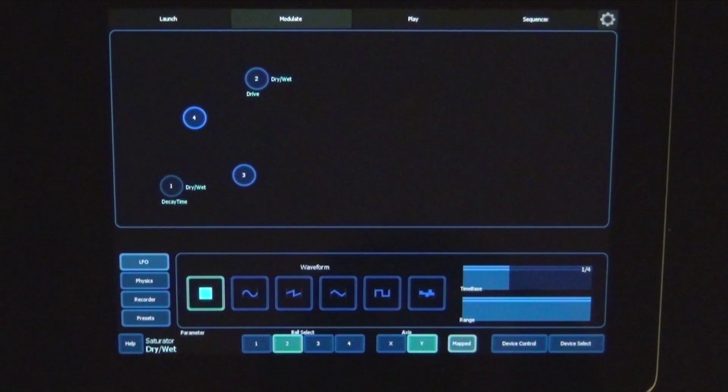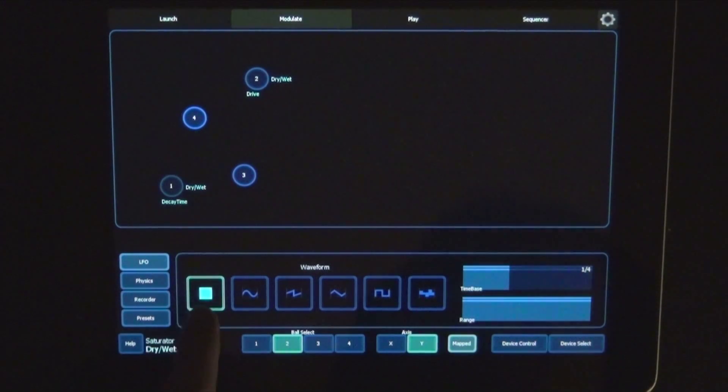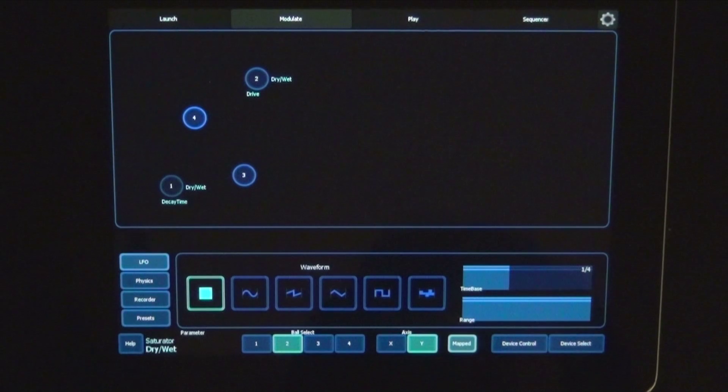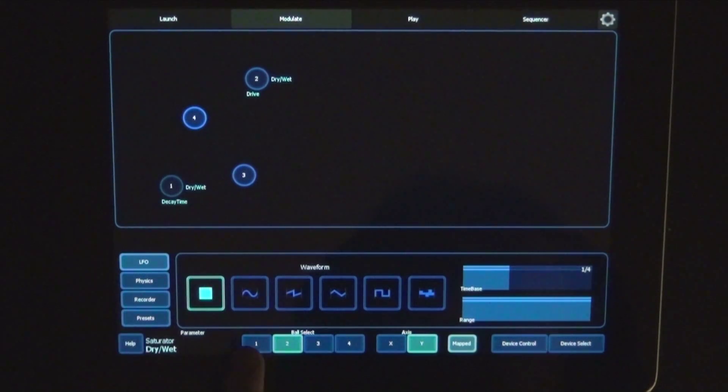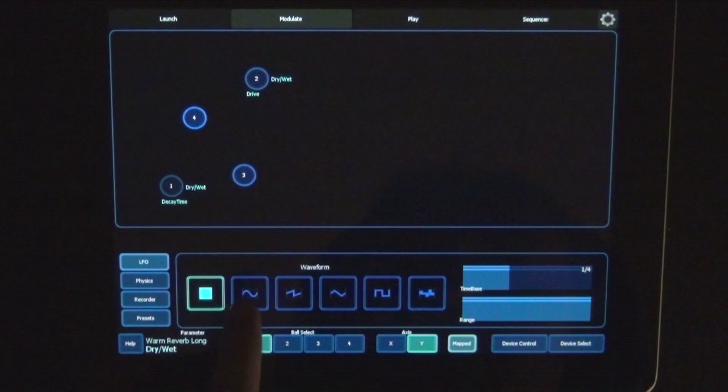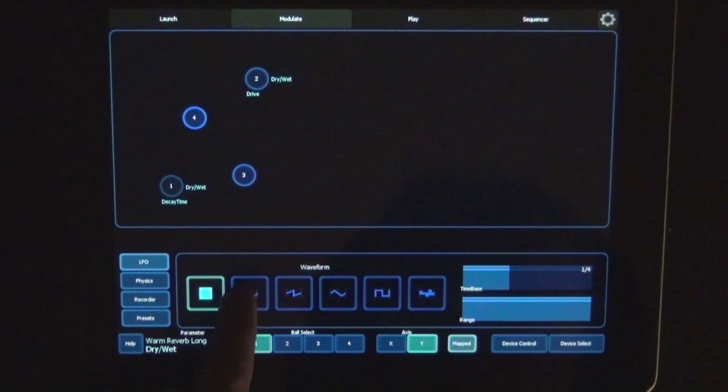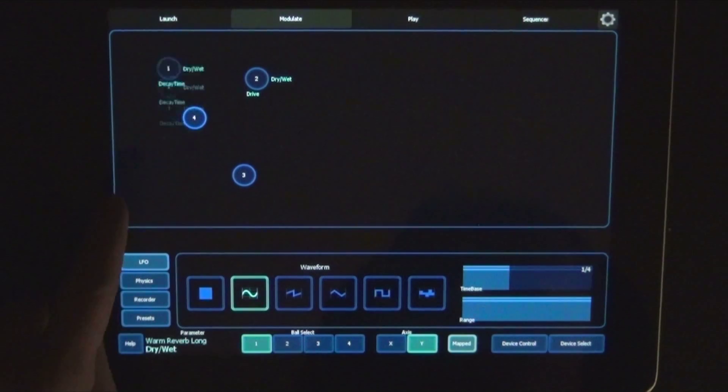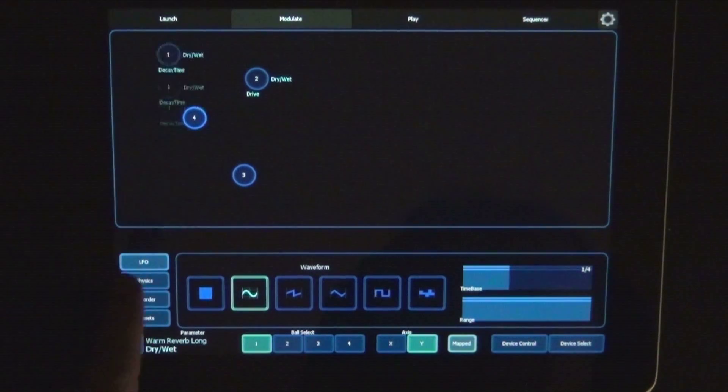And for now the LFO is actually turned off. So what we could do is first choose a ball. And then choose a waveform. Let's say it's the sine wave. And you see that it's already moving around.